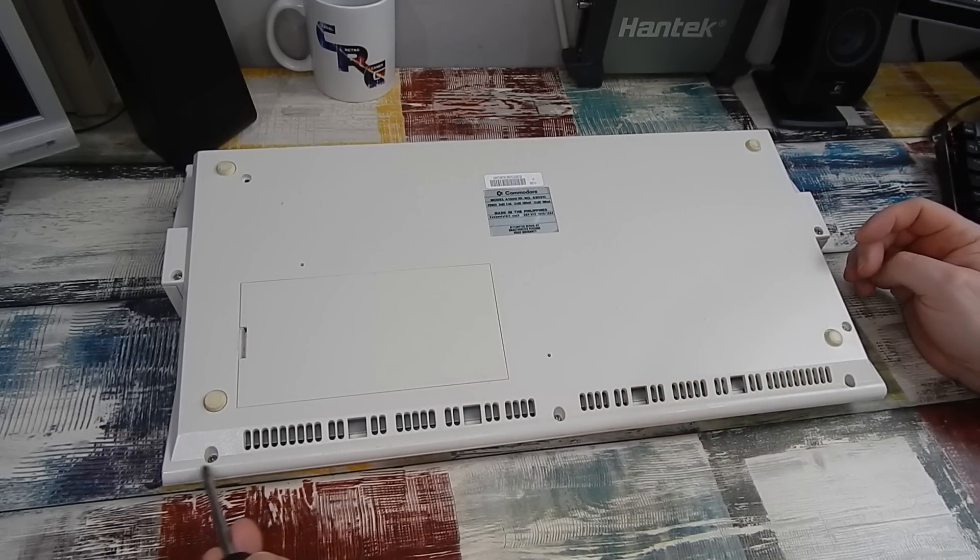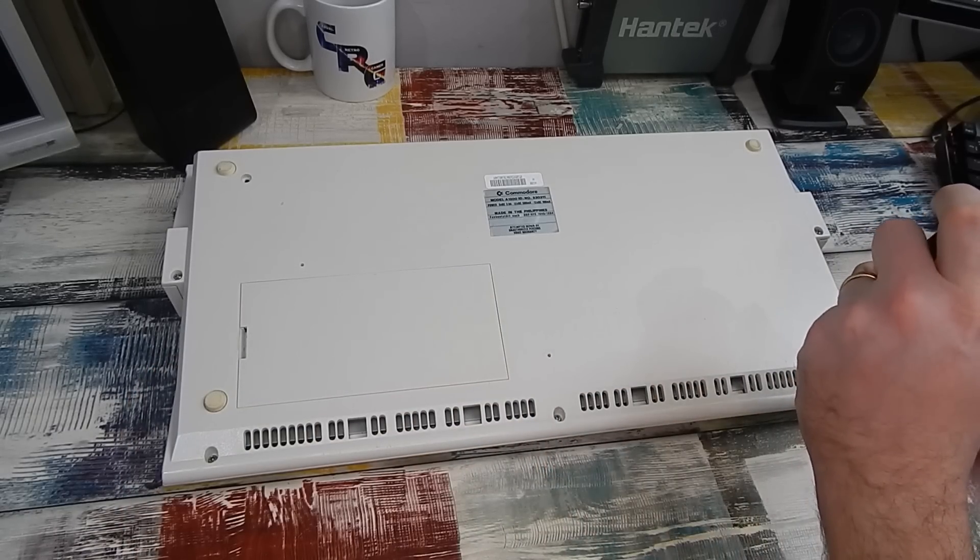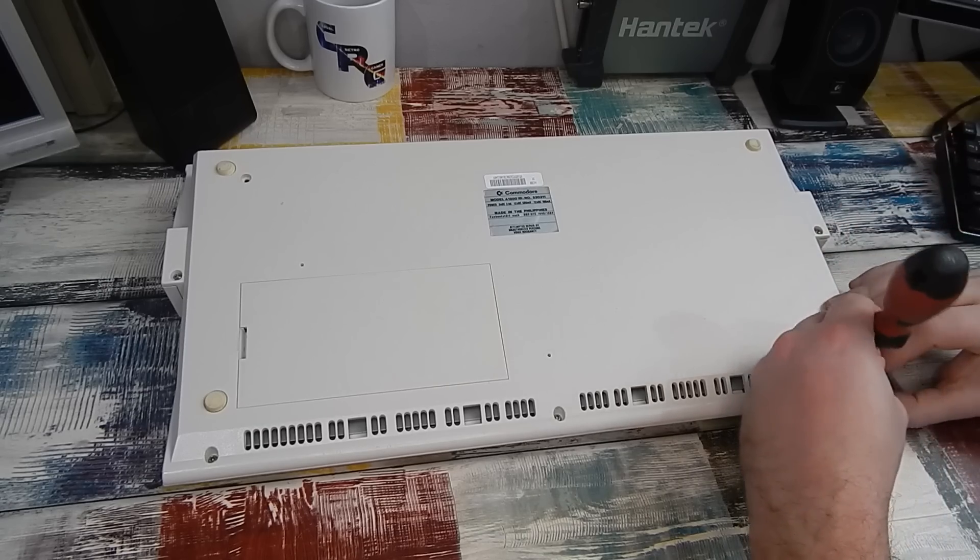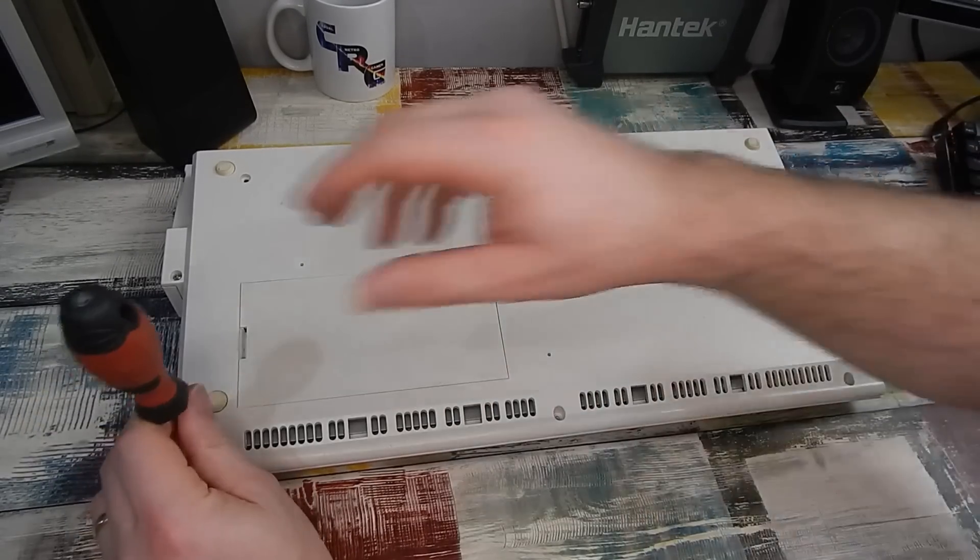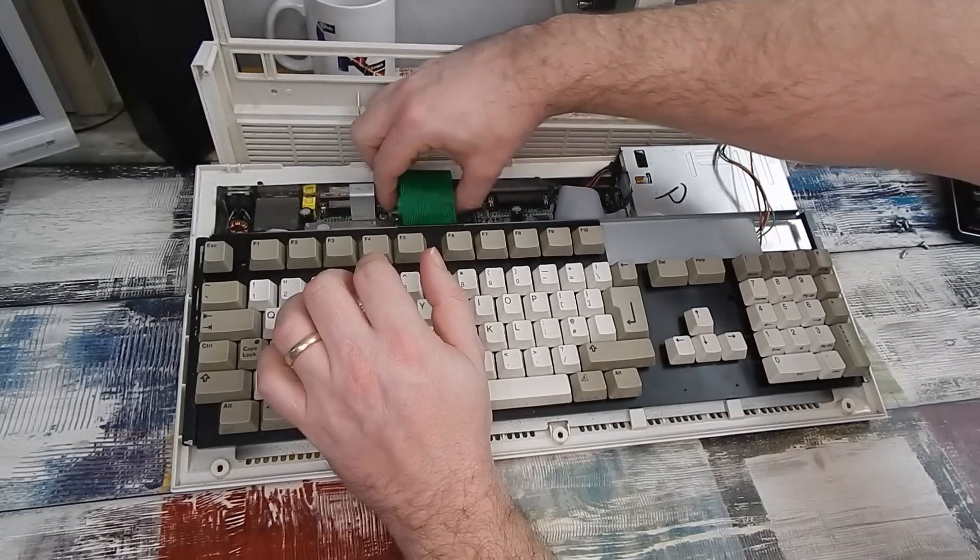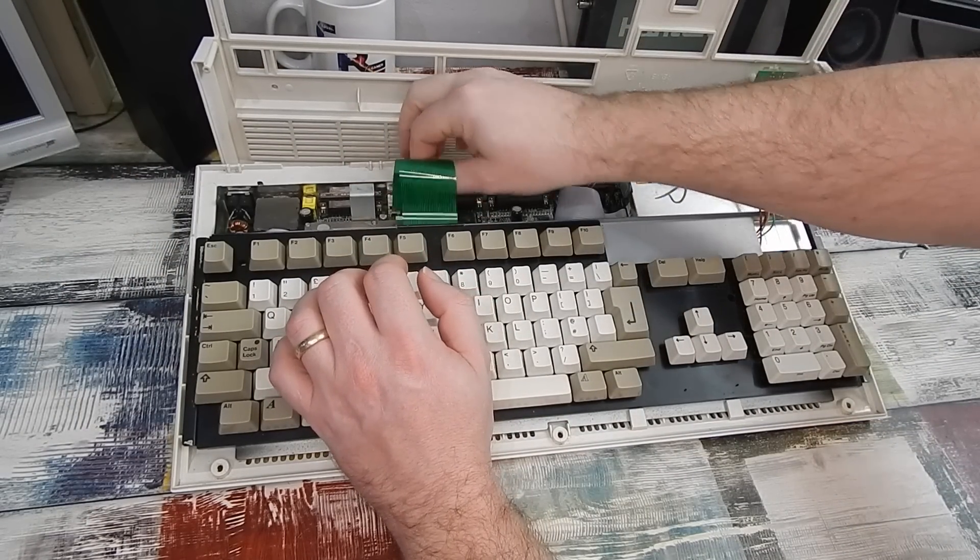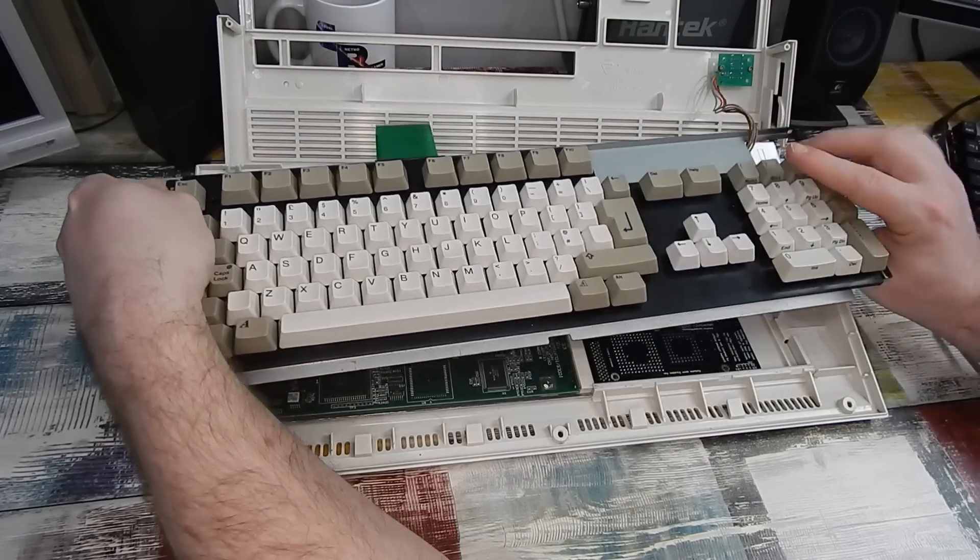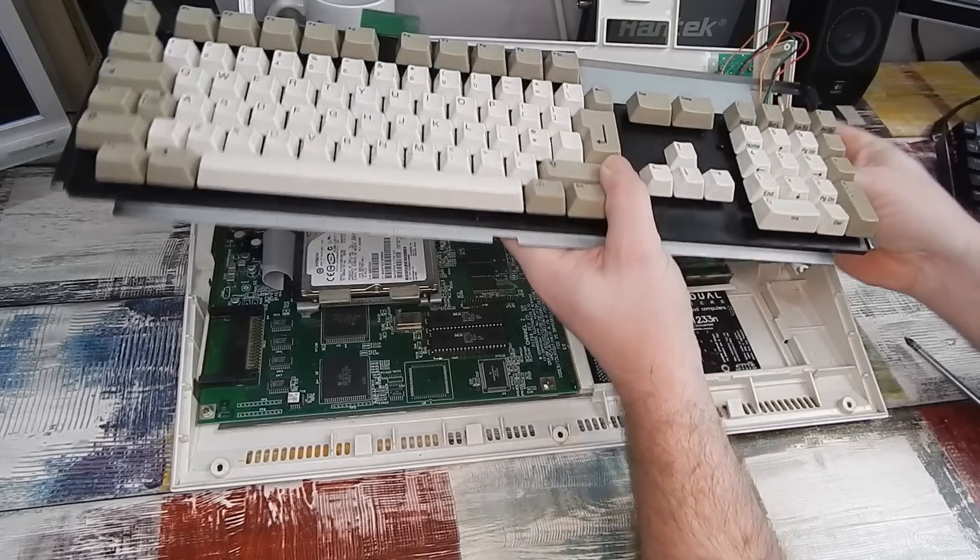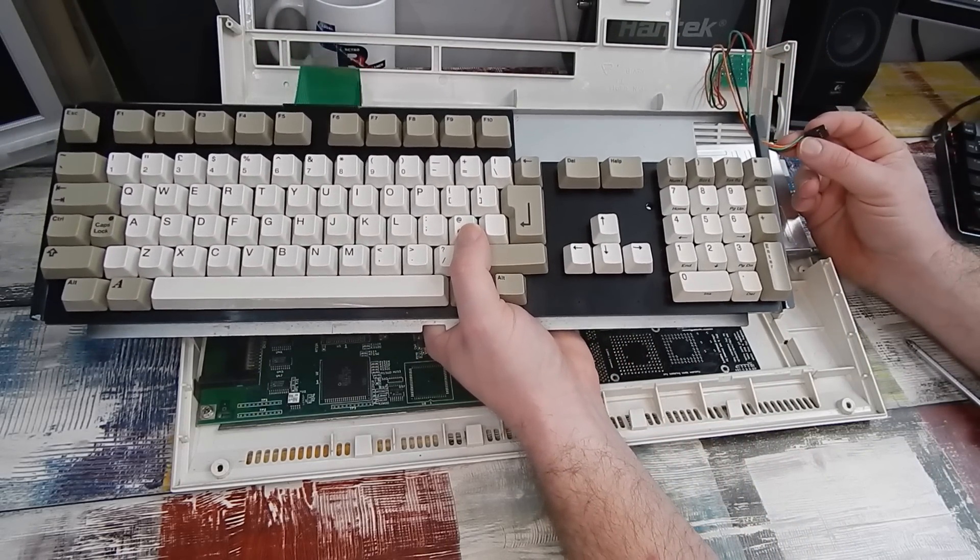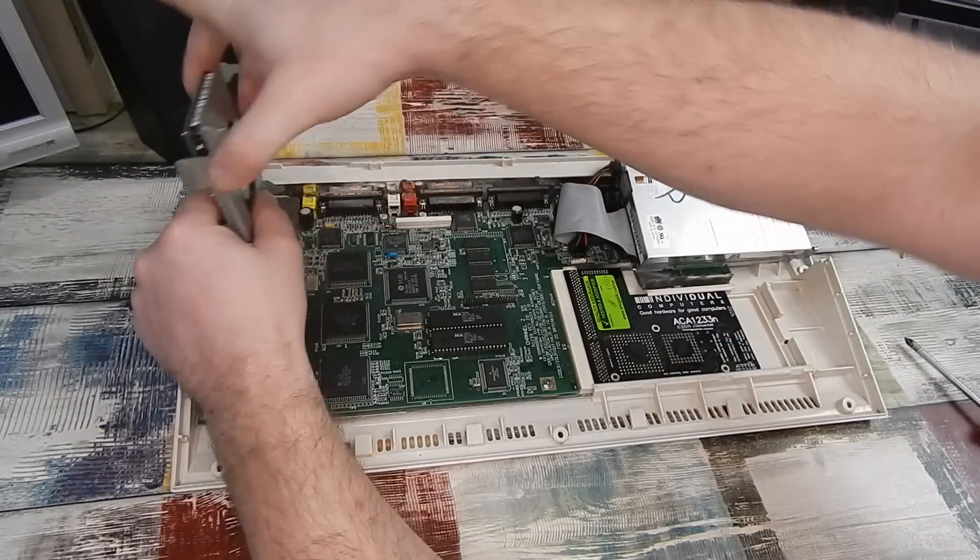Three screws along the front, then one either side. That's all you need to undo, it's just clips along the back. We can then disconnect the keyboard, disconnect the LEDs that for some baffling reason are wired through the keyboard like that.